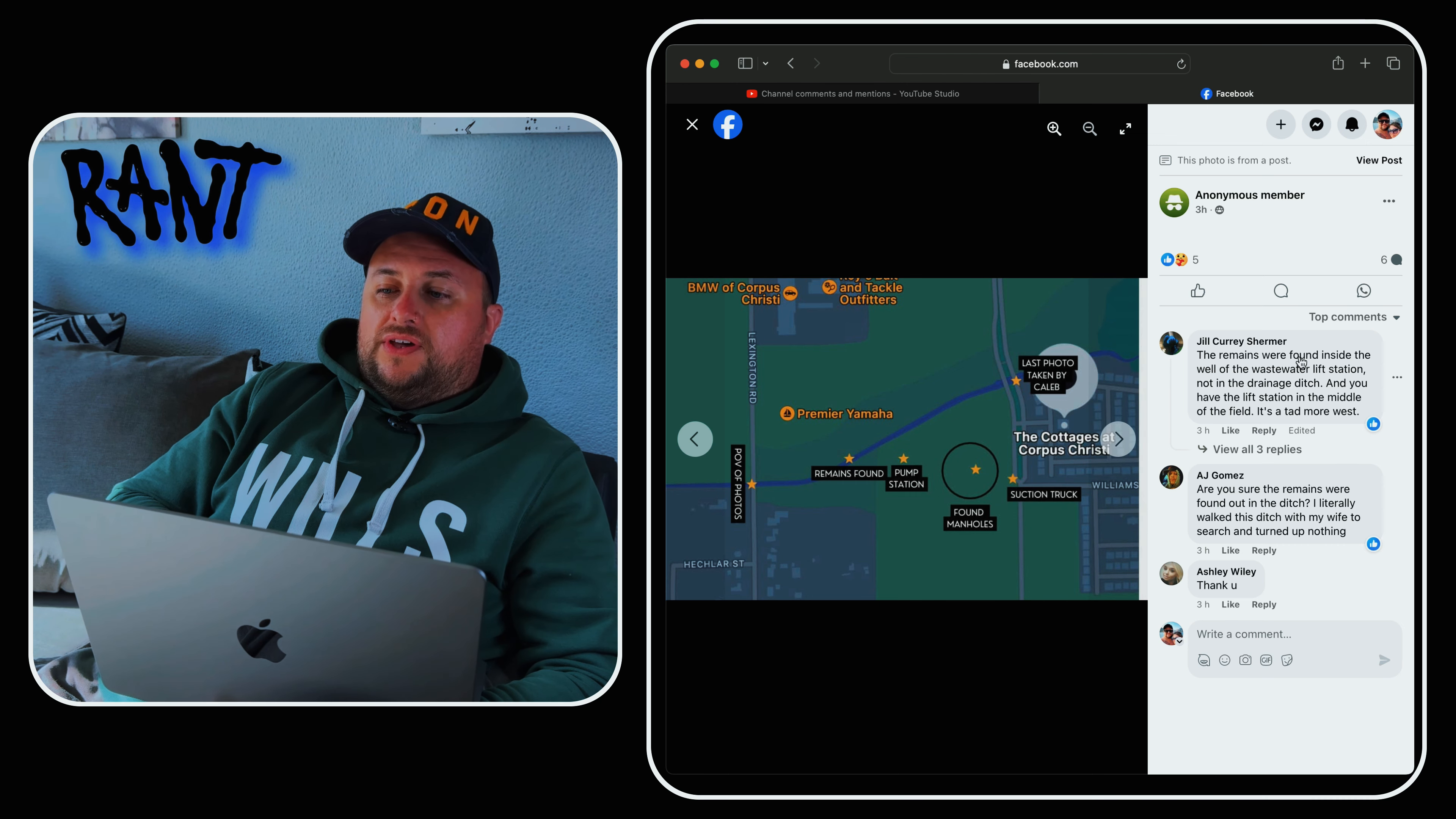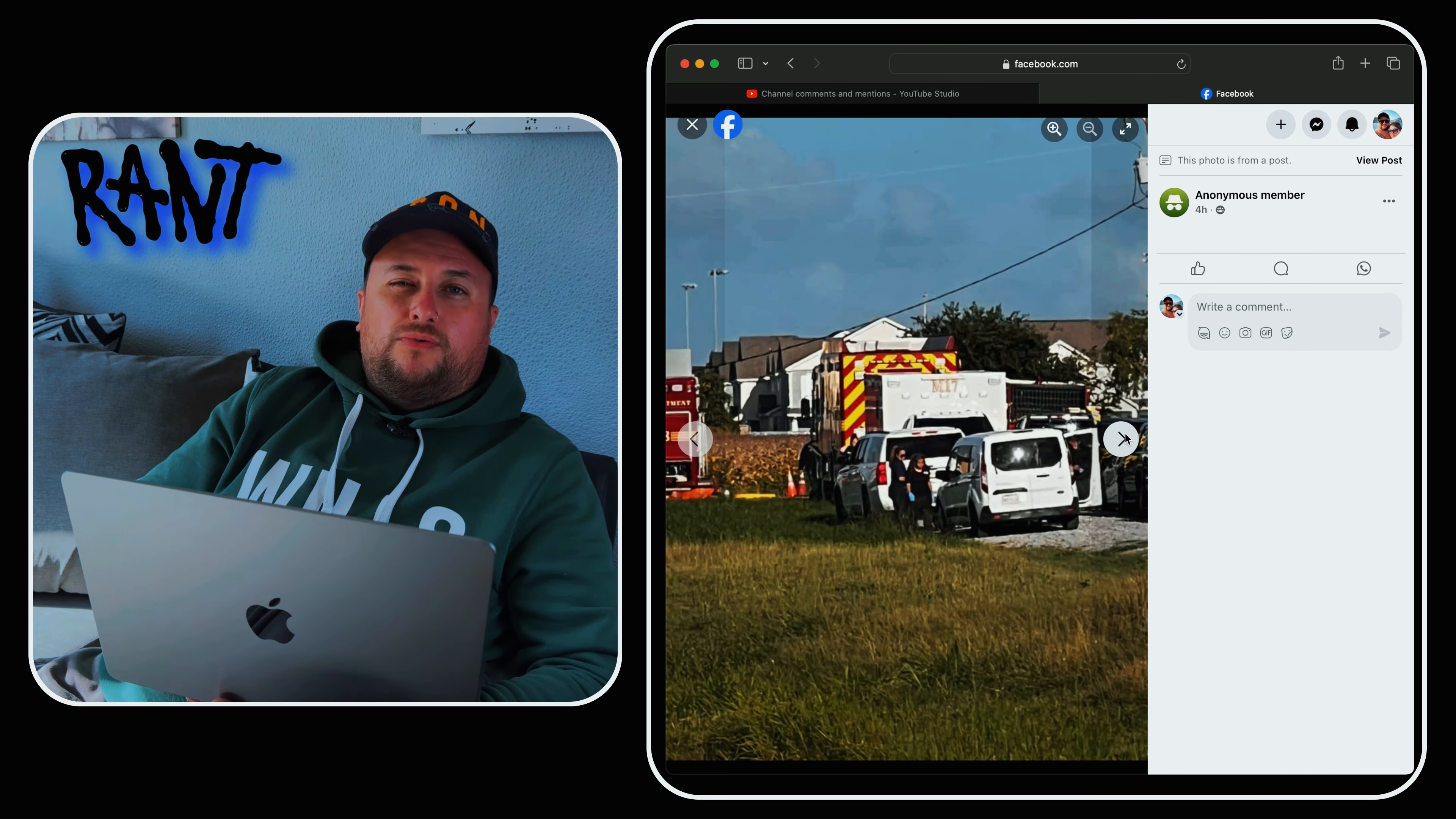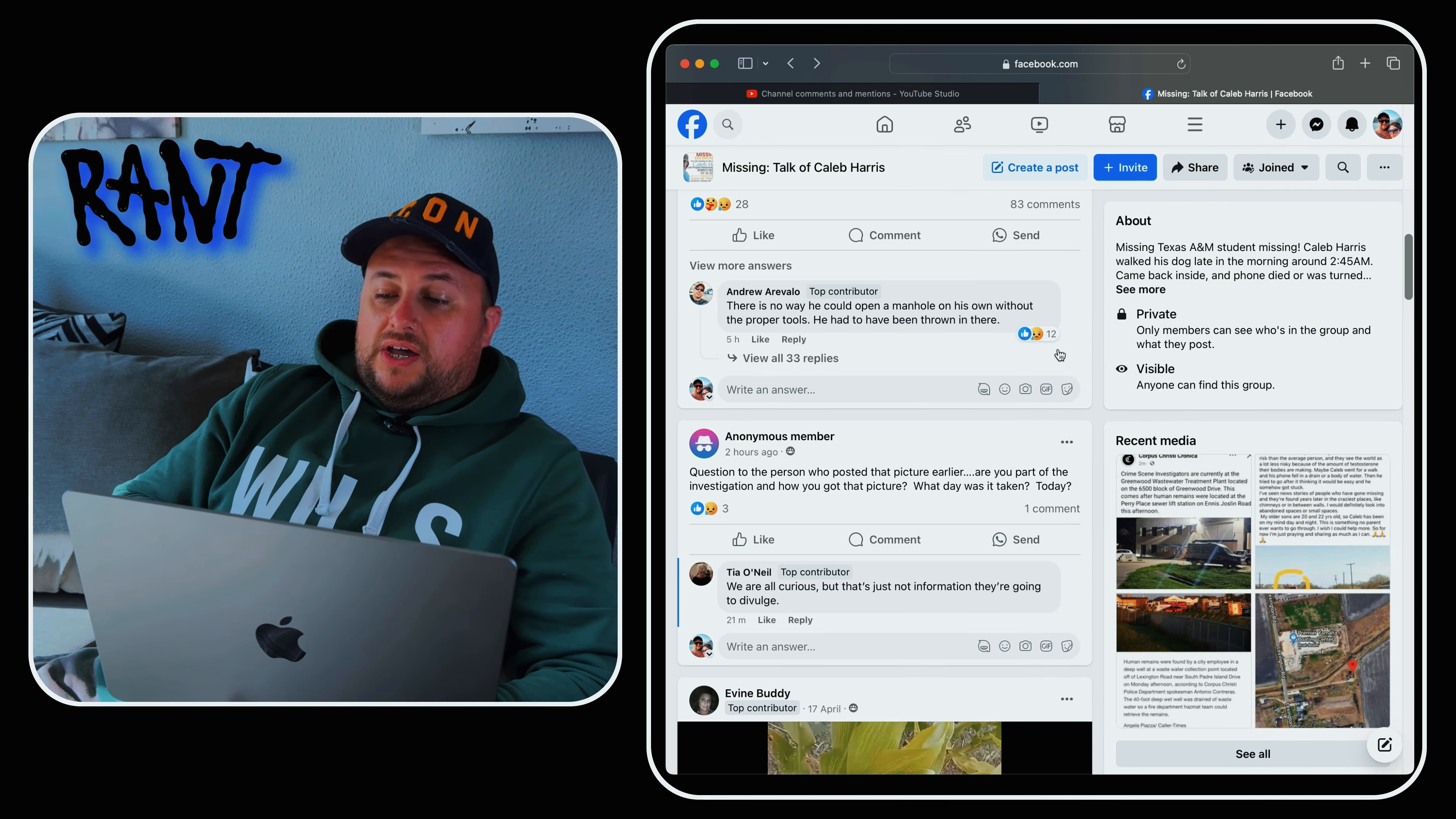But some of the commenters here, the remains were found inside the well of a wastewater lift station, not in the drainage ditch. You have the lift station in the middle of the field. So this is where the confusion was, where people thought he was found in a drainage ditch. It seems to be like a pumping well of some description. There's some pictures of the situation there.